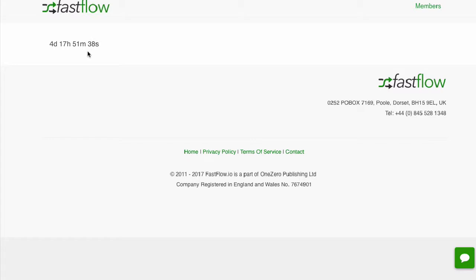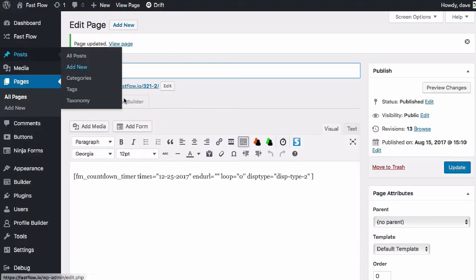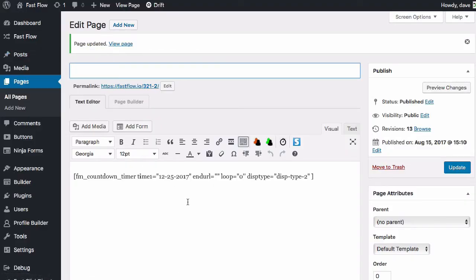And we can update that. As you can see here, the countdown time is counting down to the date that you specified. If you've added the action for the end URL, you will be taken there once the timer reaches zero.